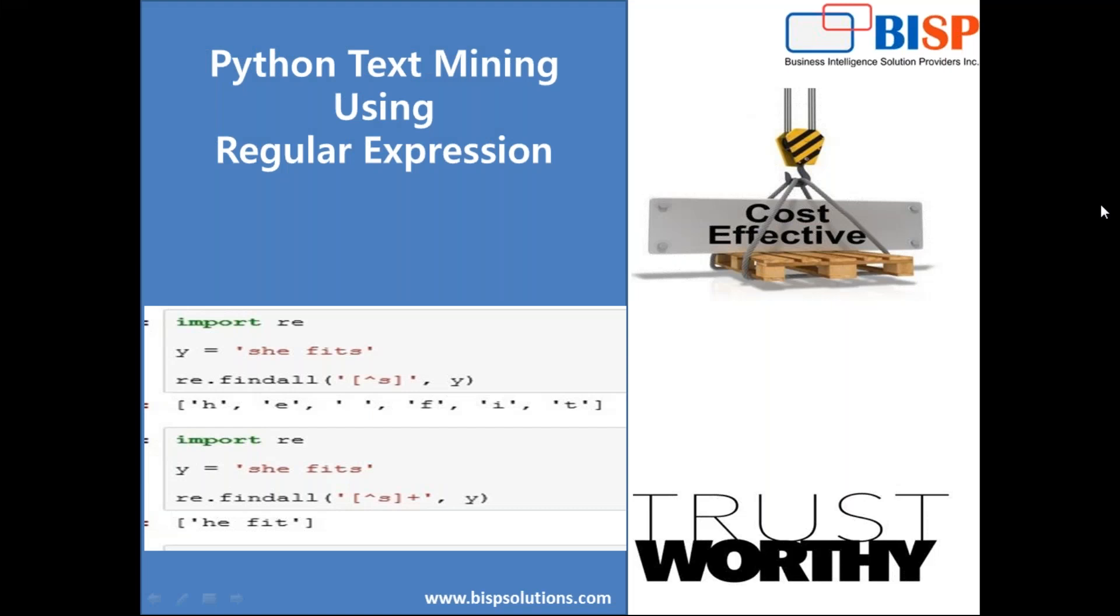Hello friends and welcome to BISBtrainings.com. My name is Neeraj and today I'm going to show you how you can use regular expression to mine your text data. We would be using email data. So let me explain the requirement.